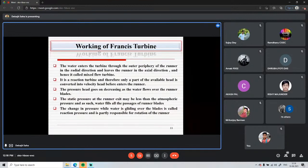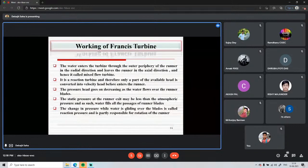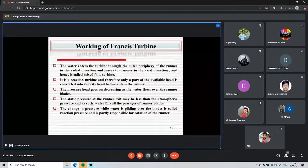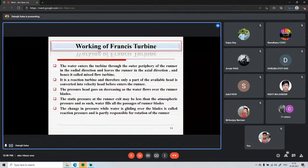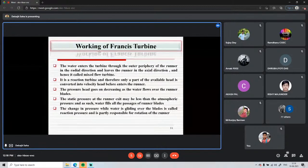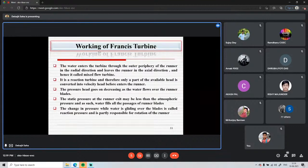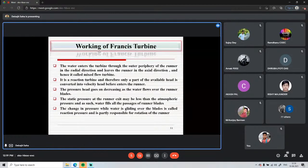The static pressure at the runner exit may fall below atmospheric pressure, and water fills all passages of the runner blades. This is an important distinction: in the Pelton turbine, the turbine does not need to be submerged — water strikes at atmospheric pressure and exits at atmospheric pressure. But in the reaction turbine, the pressure at the runner outlet may fall below atmospheric, risking backflow and cavitation, so water fills all runner blade passages.